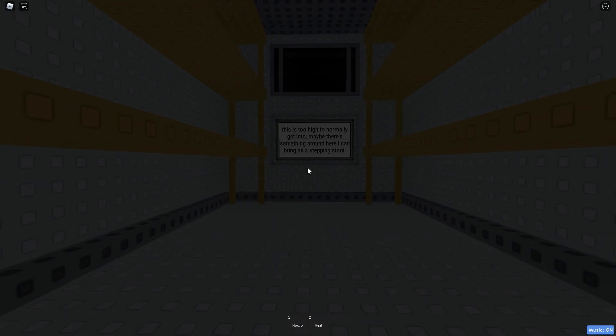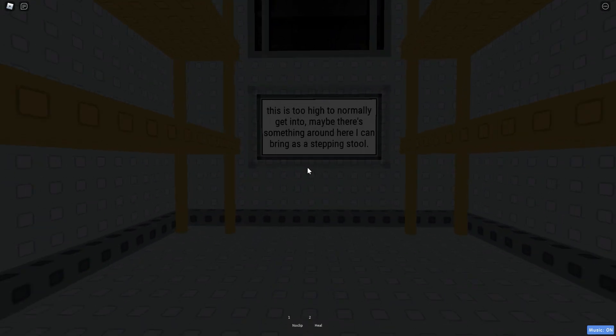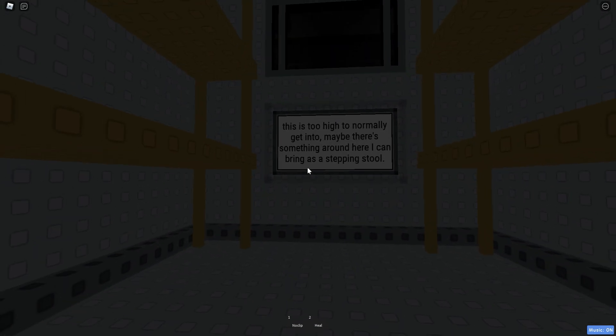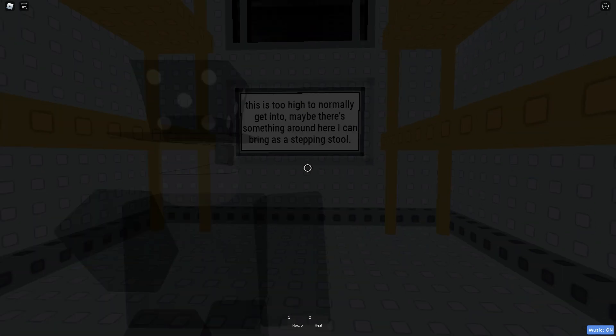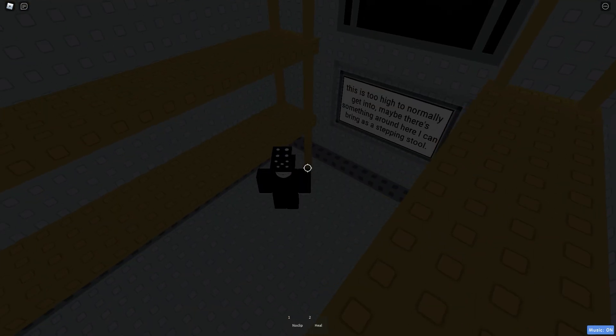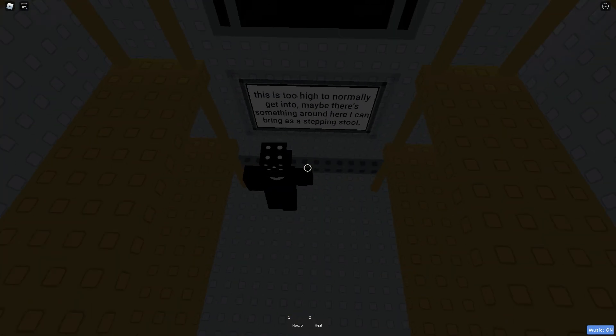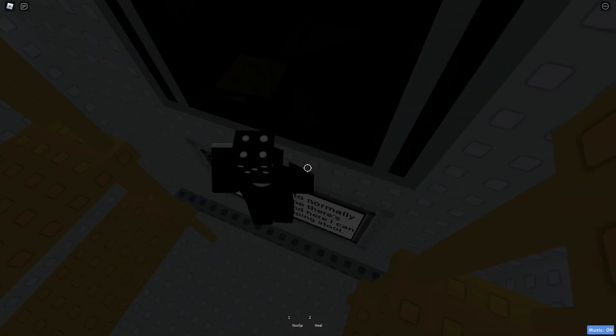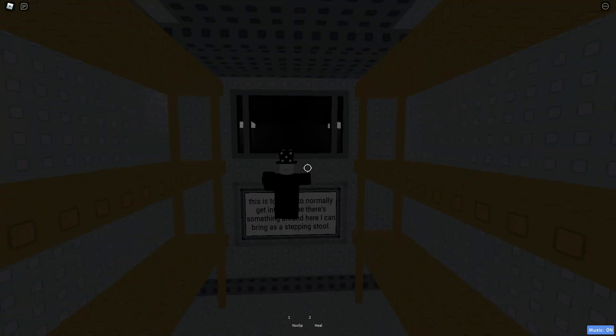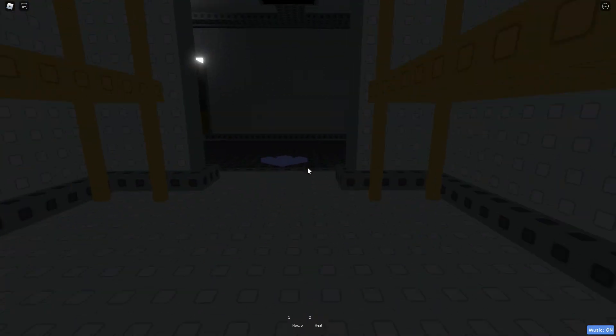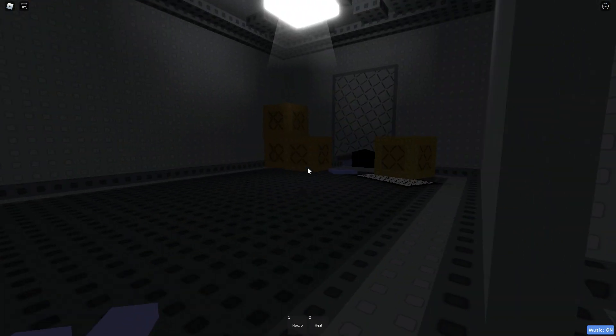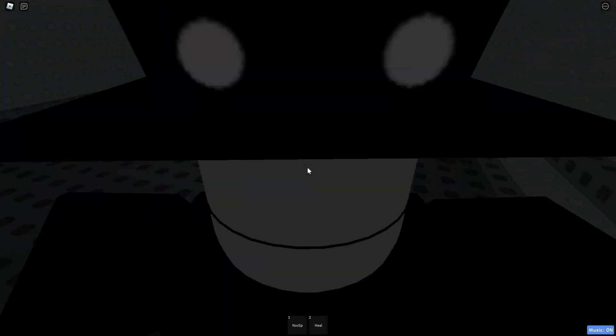Let's see here. This is too high to normally get into. Maybe there's something around here I can bring as a stepping tool. Can I go on these shelves? No, I can't. First of all, you can literally just high jump this, but let's just actually play the tower normally.